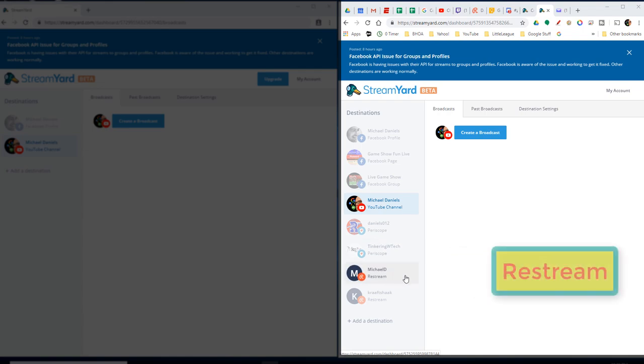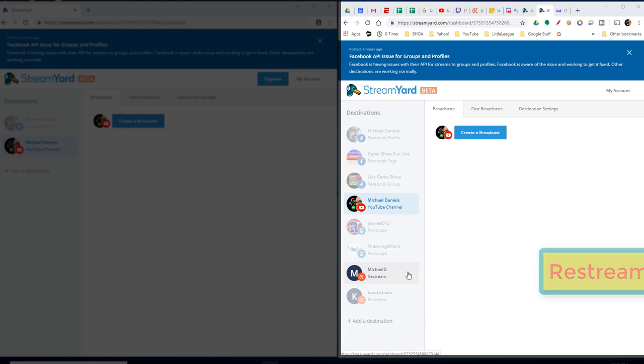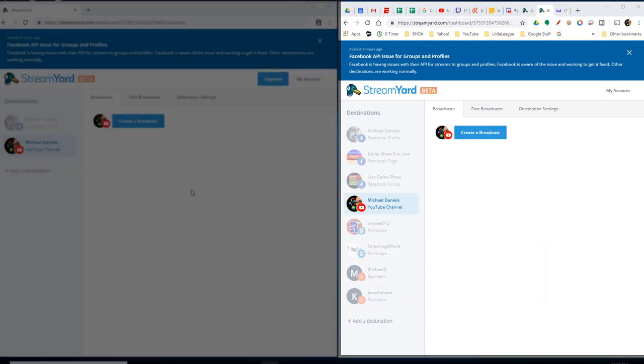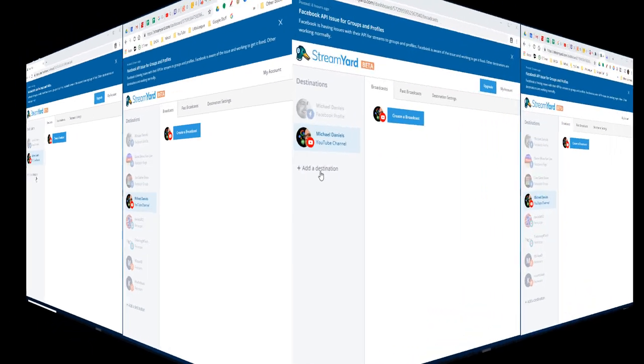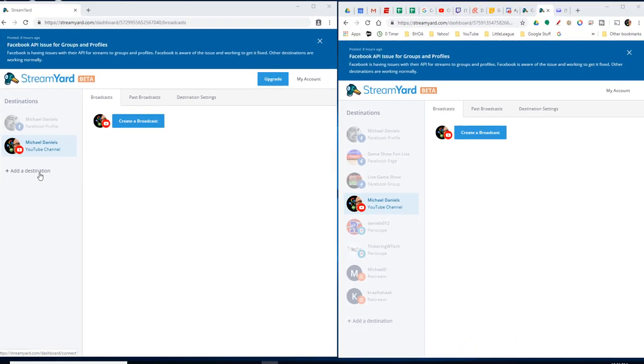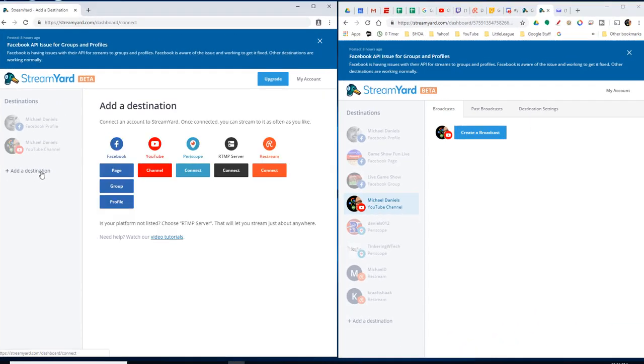I have Restream. This is a key one because I want to do to multiple places and then Craftshack has theirs in here too. So Heather has hers as well. If you go over here on the destination, when you add a destination, when you try to add Restream, so you can connect,